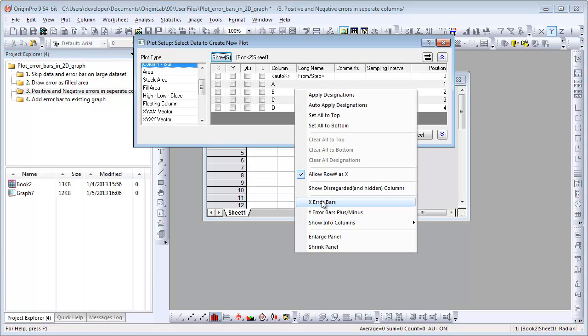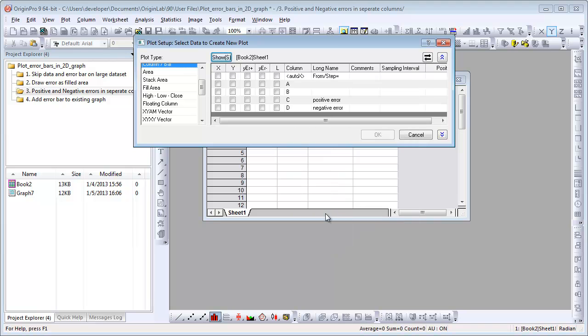right-click and check Y error bar plus minus. Both positive and negative error bar controls show. Specify which column is used for X,